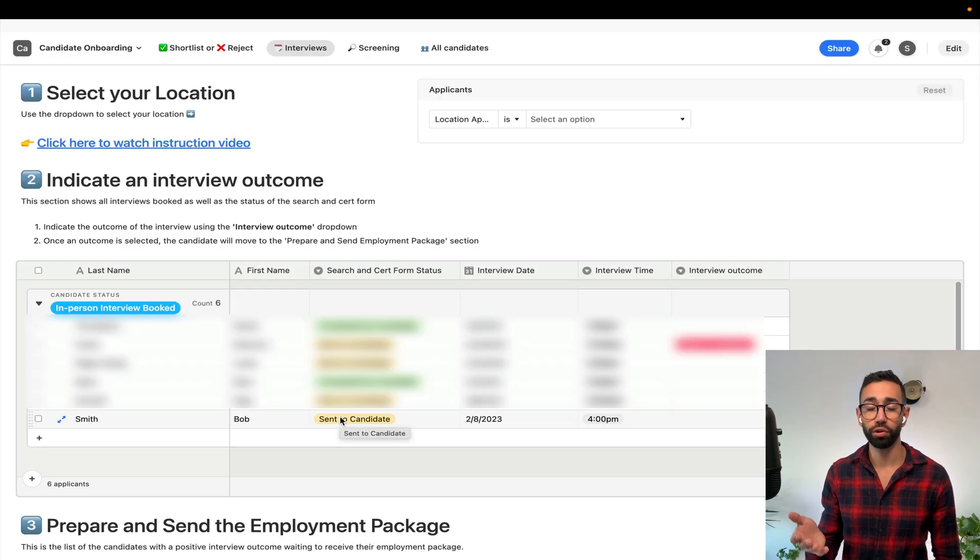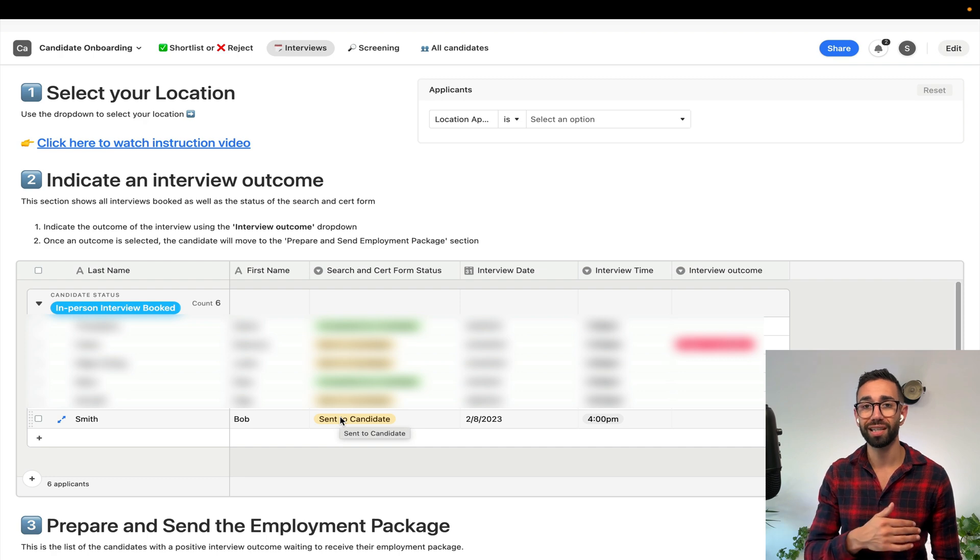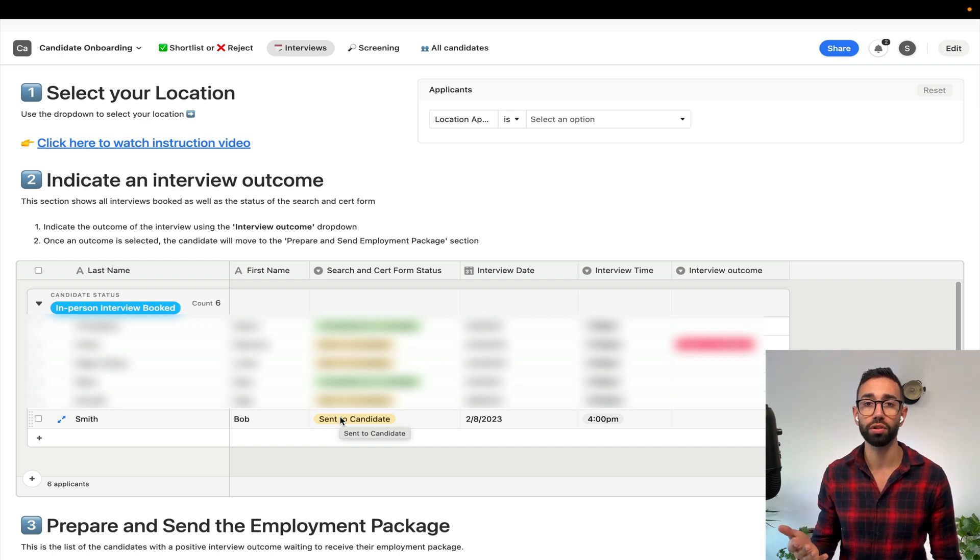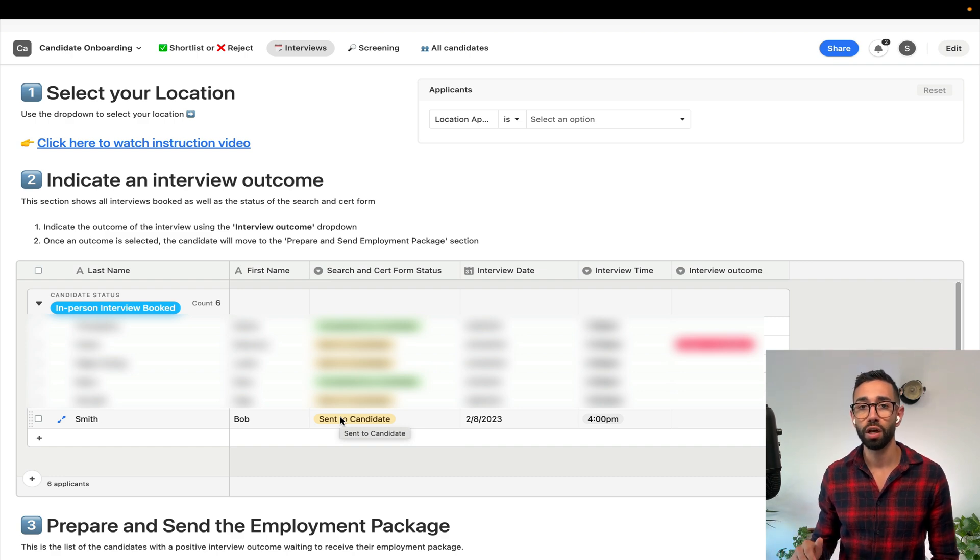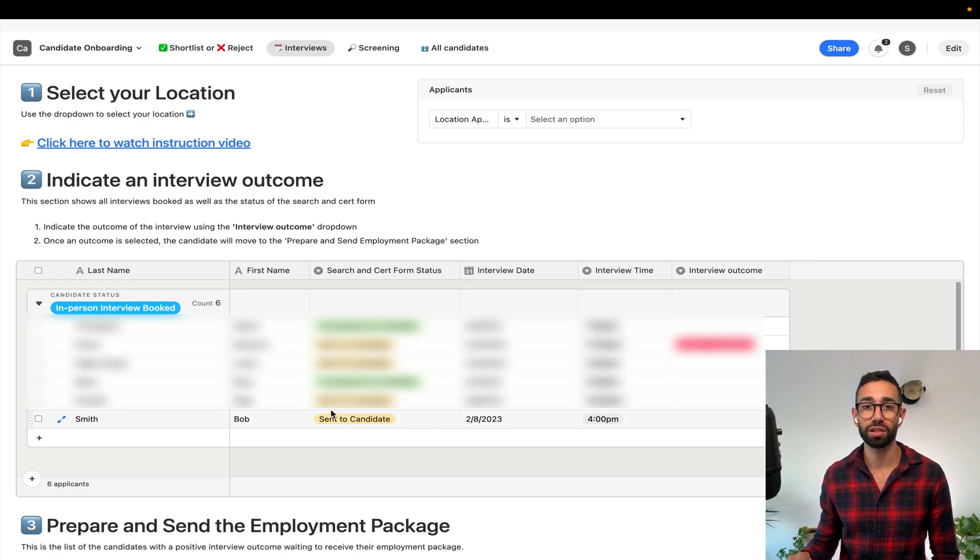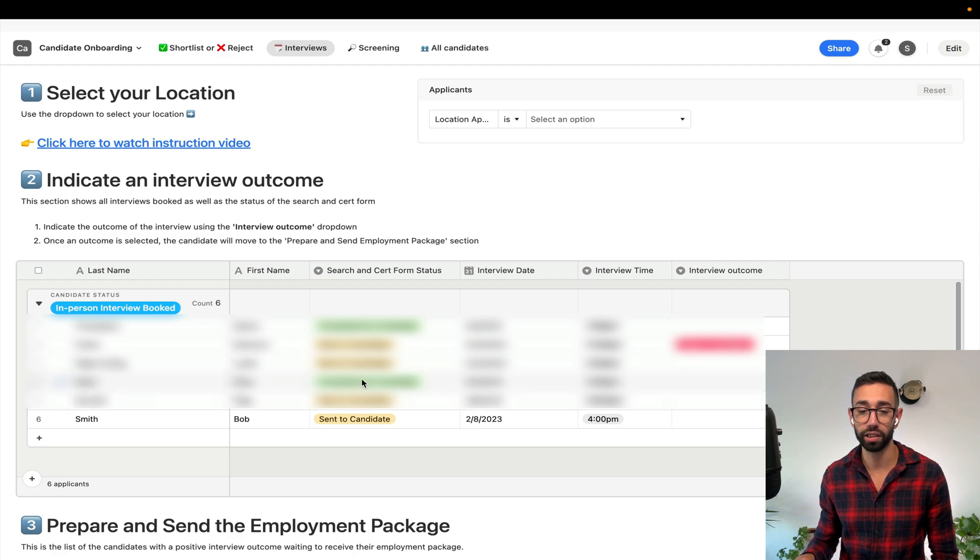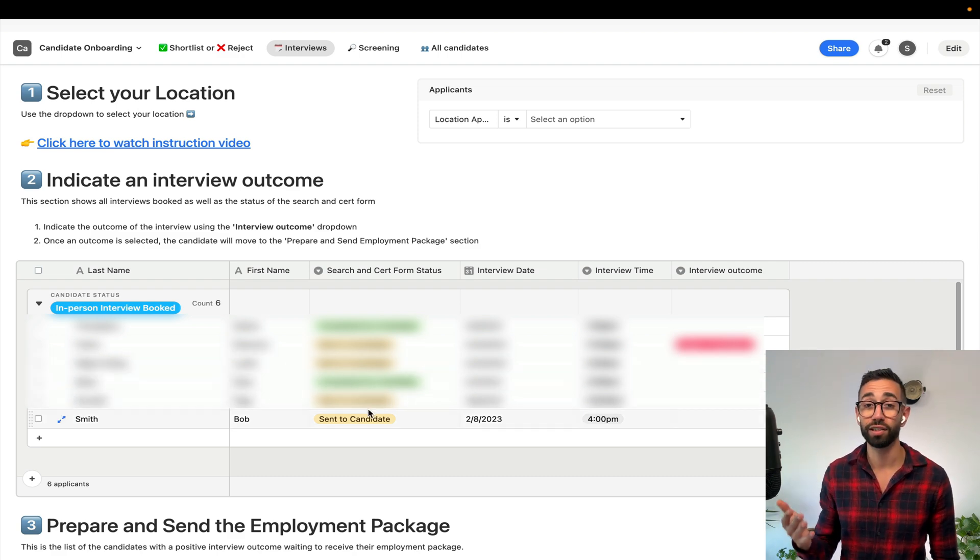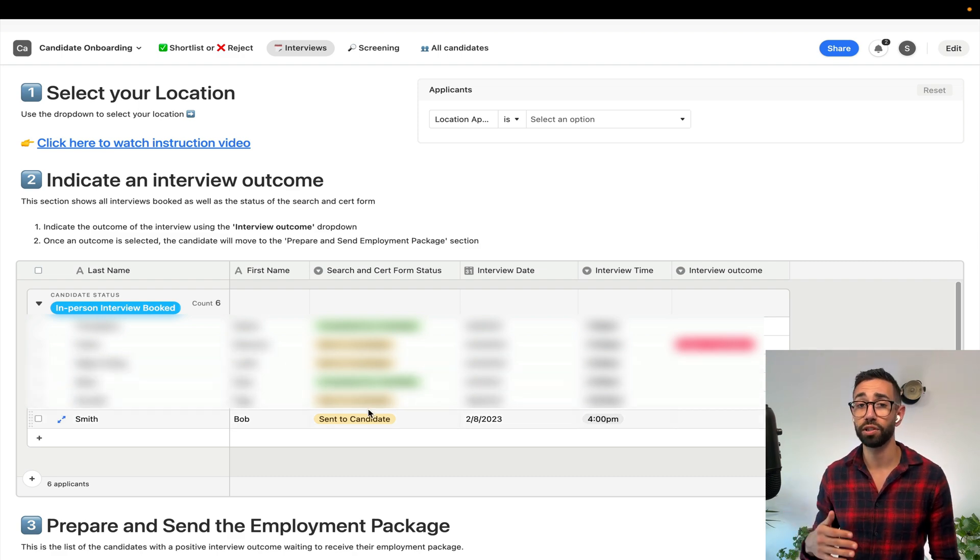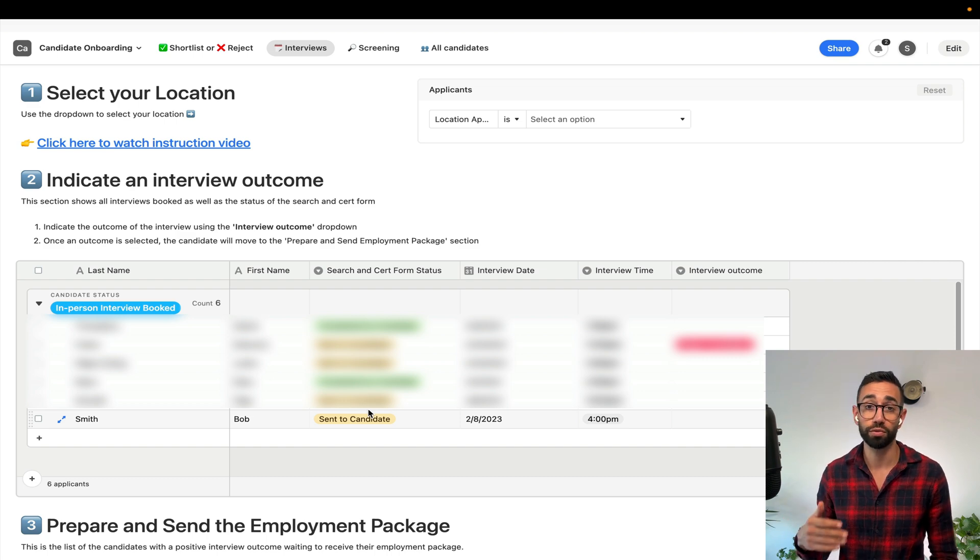We've done this because in the previous process candidates would show up for the in-person interview with expired licenses or with no licenses at all. So if the status of this form doesn't change to completed by candidate, then the hiring manager can easily contact the candidate to reschedule or even cancel the interview to save everyone's time.